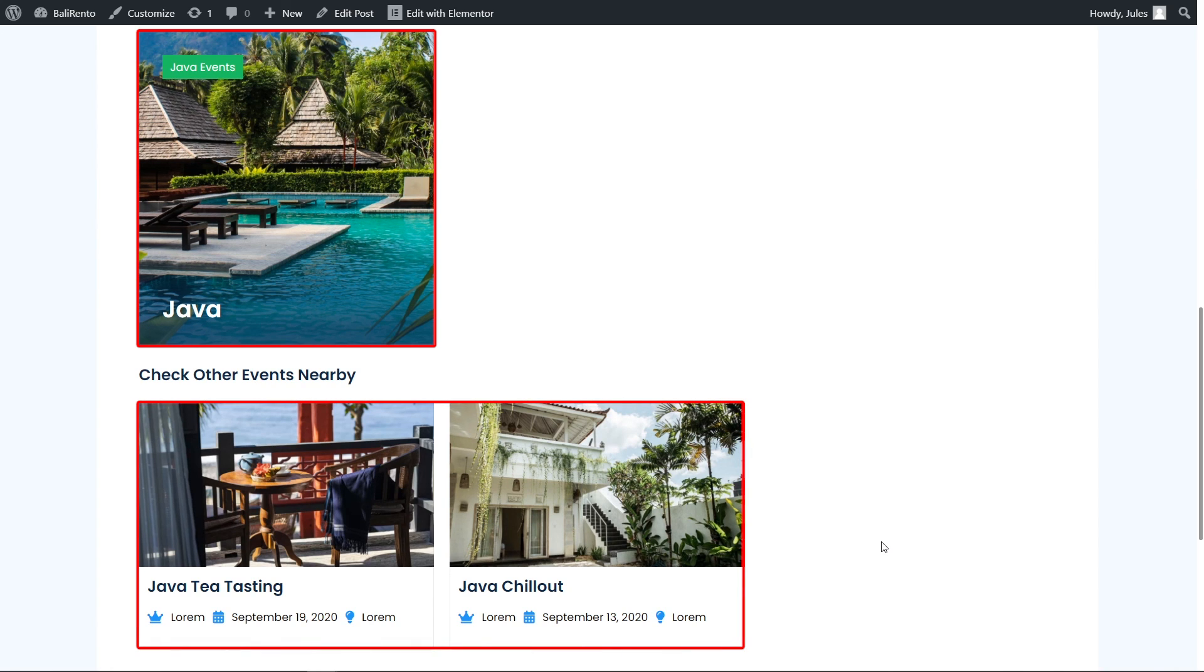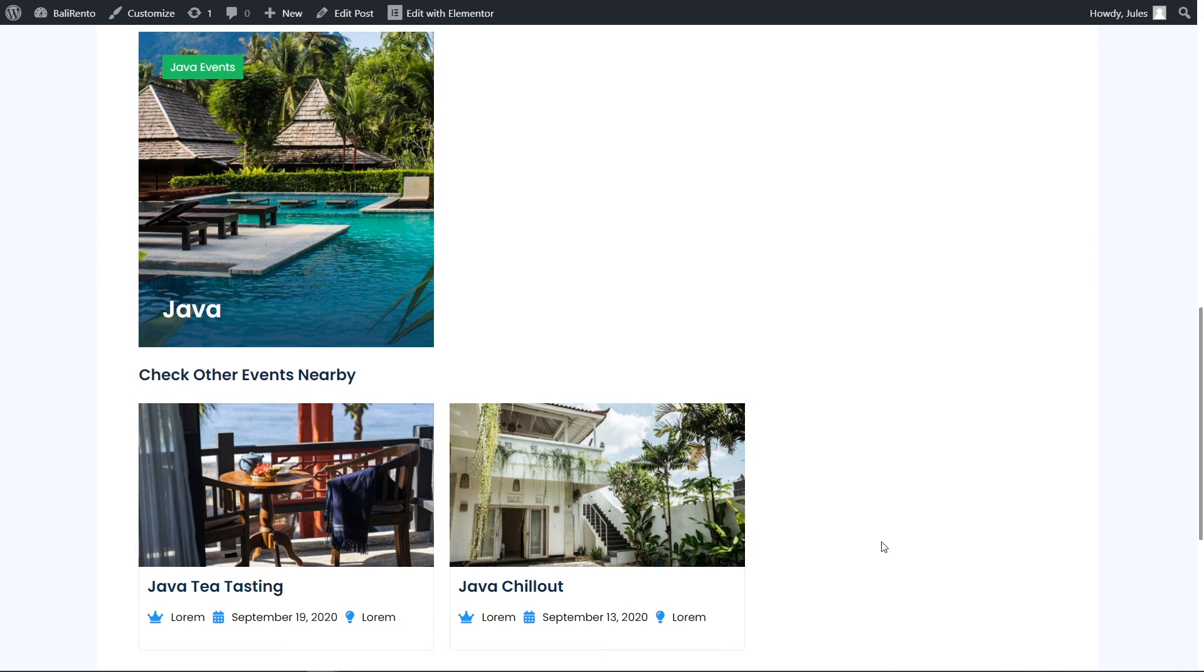Now you know the fix for displaying the sibling's child posts on the single template. That's all! May the Crocoblock power be with you!